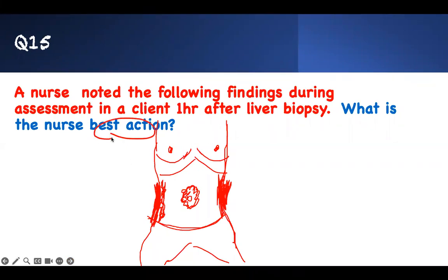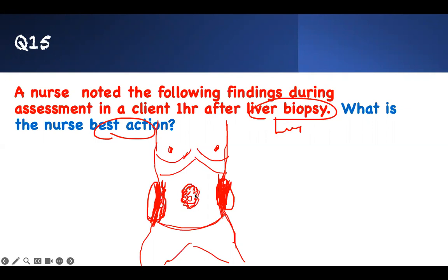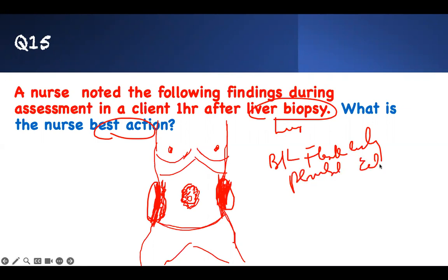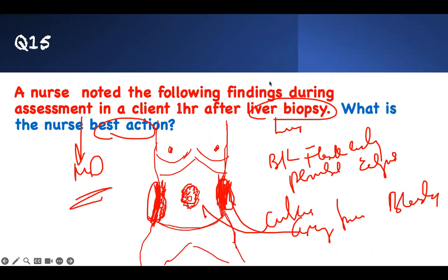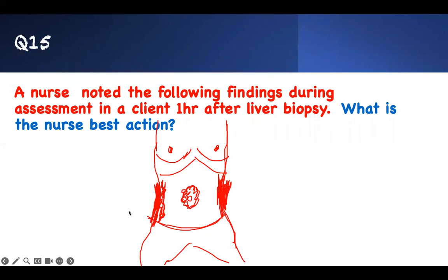Next question: What is the nurse's best action? A nurse noted the following findings during assessment one hour after a liver biopsy: bilateral flank ecchymosis and periumbilical ecchymosis. These are Cullen's sign at the umbilicus and Grey Turner's sign at the flanks — both indicating internal bleeding. The nurse's best action is to notify the physician immediately. The patient is bleeding and they must be notified right away.